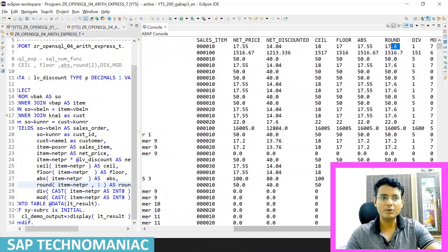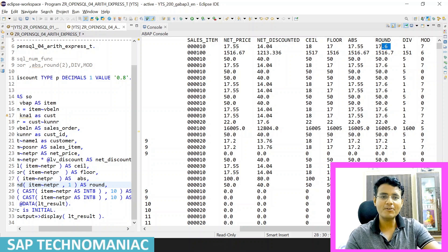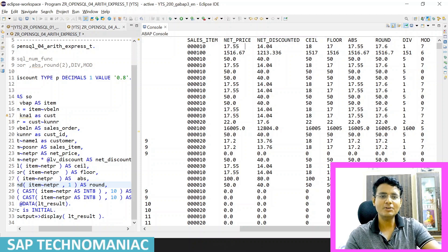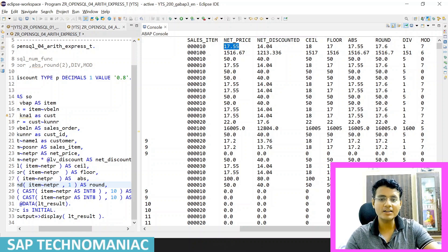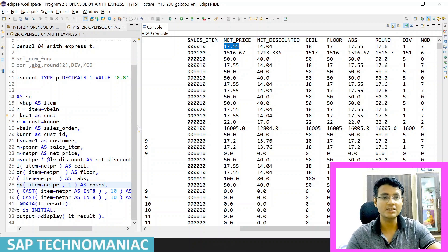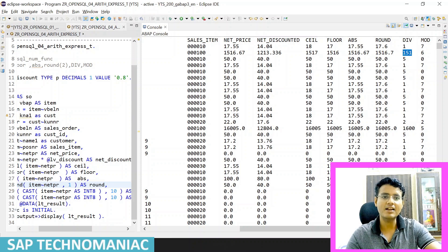If you want to round with zero decimals, you can pass zero — there will be no decimal places. For division, as I explained, we can't directly divide decimal values; we have to convert them to integer first using CAST. So 17.55 gets cast to integer 17, divided by 10 gives quotient 1, and the remainder is 7. For MOD, 16.67 cast to 16 divided by 10 gives remainder 6 as the modulus value.